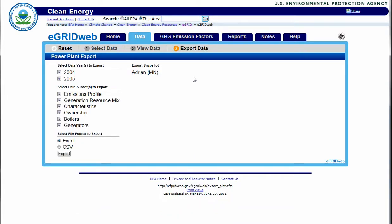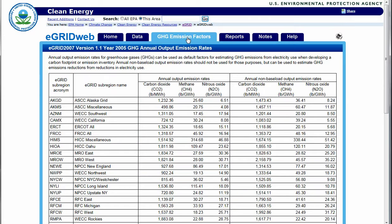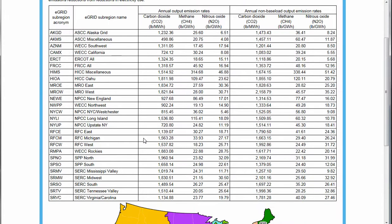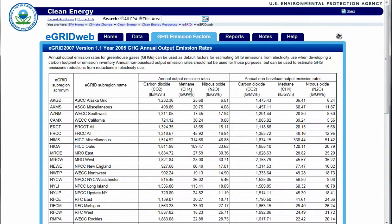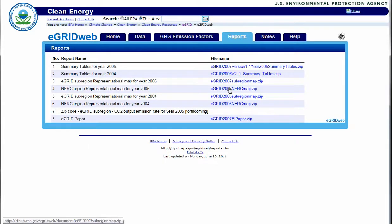Under the Greenhouse Gas Emissions Factor tab, the user will find an overview table of the various E-Grid regions and their subsequent emissions rates. Under the Reports tab, similar but more detailed reports can be downloaded for various years and regions. All of the data from this site can be used for calculations including estimation of carbon footprints.